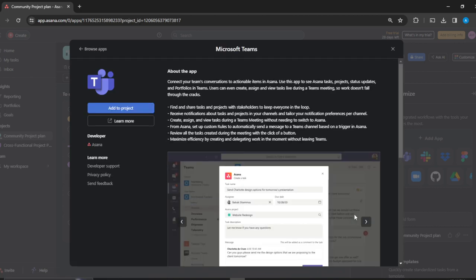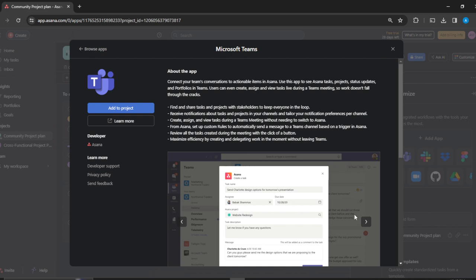Click on Microsoft Teams. You would like to read about the application to know what you're signing up for. Connect your team's conversation to actionable items in Asana and use this app to use Asana tasks, projects, status updates, and portfolios in Teams. Users can even create, assign, and view tasks live during Teams meetings so work doesn't fall through the cracks.